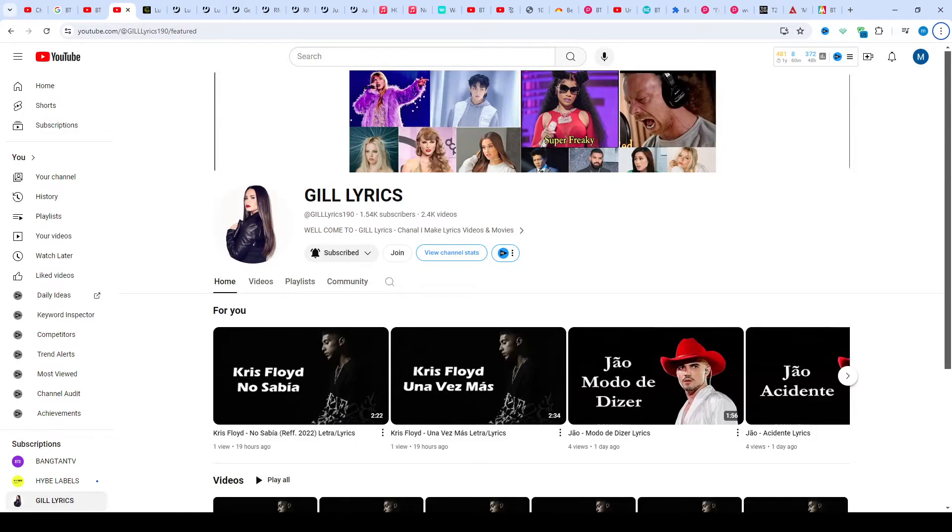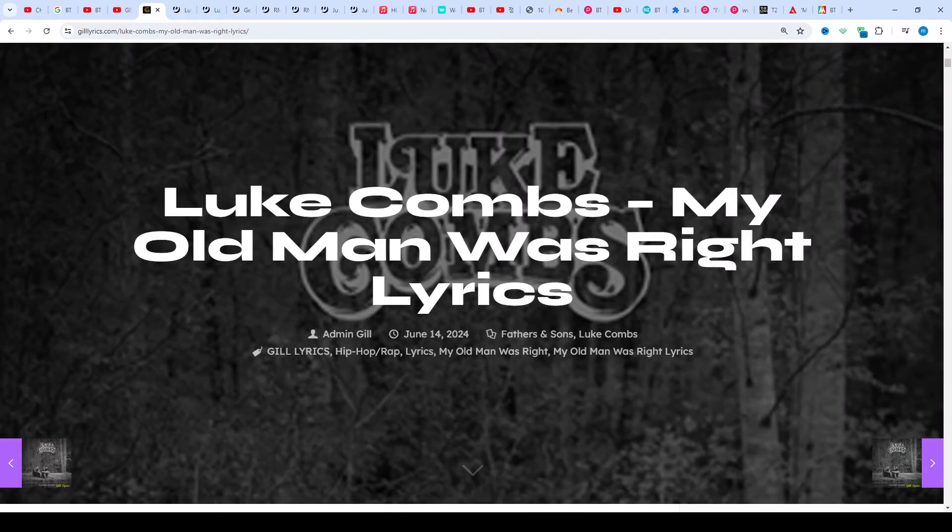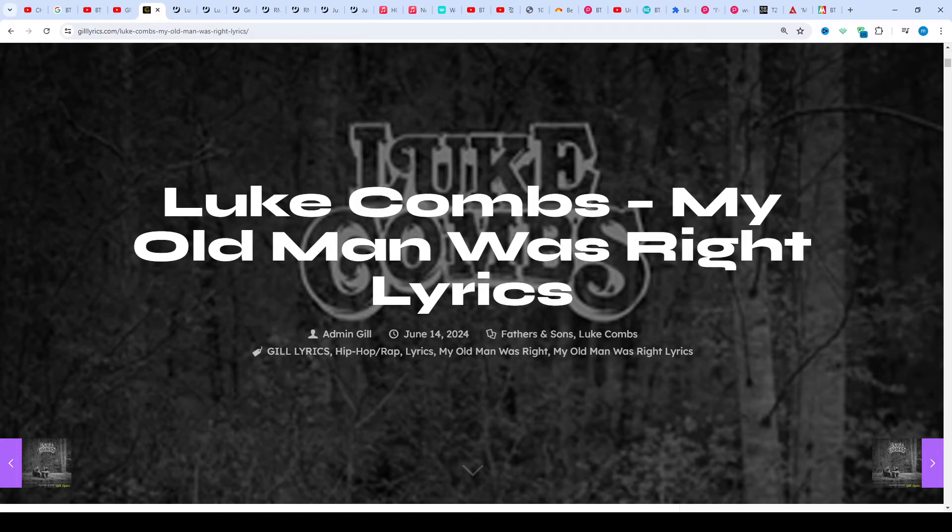Hi friends, welcome to my channel GillLyrics. I hope you will be fine. This time we talk about 'My Old Man Was Right' by Luke Combs, track 11 on the album Fathers and Sons.